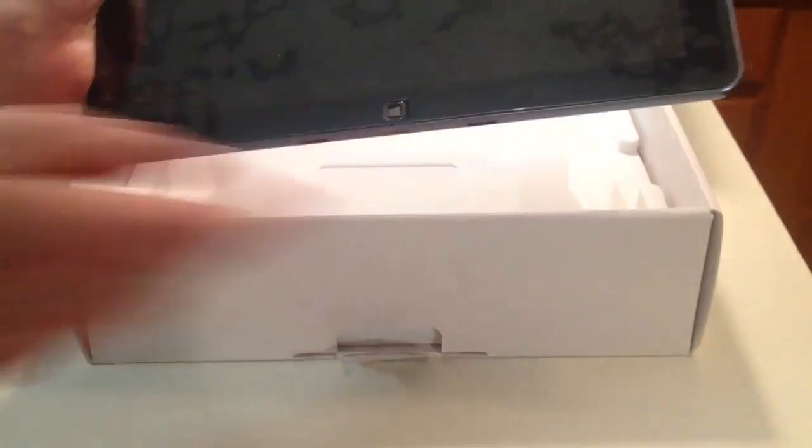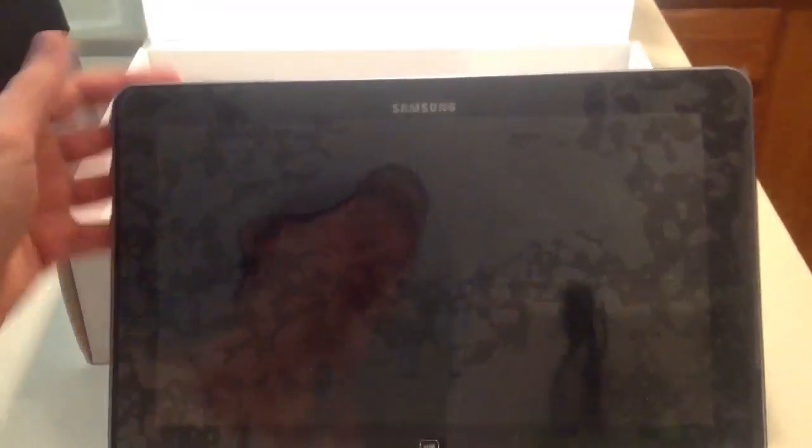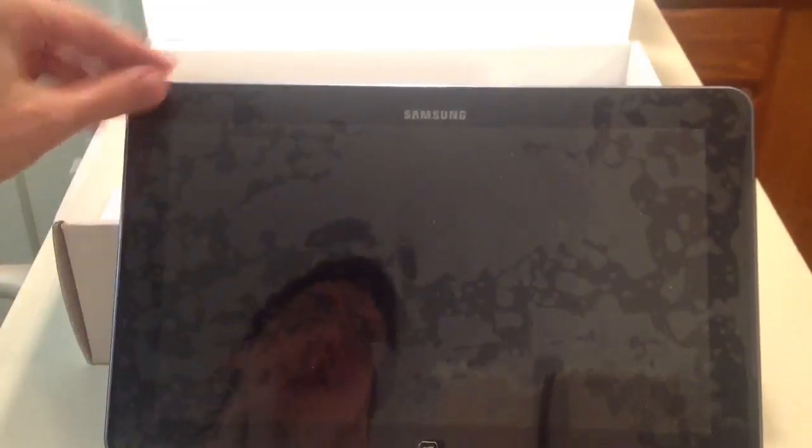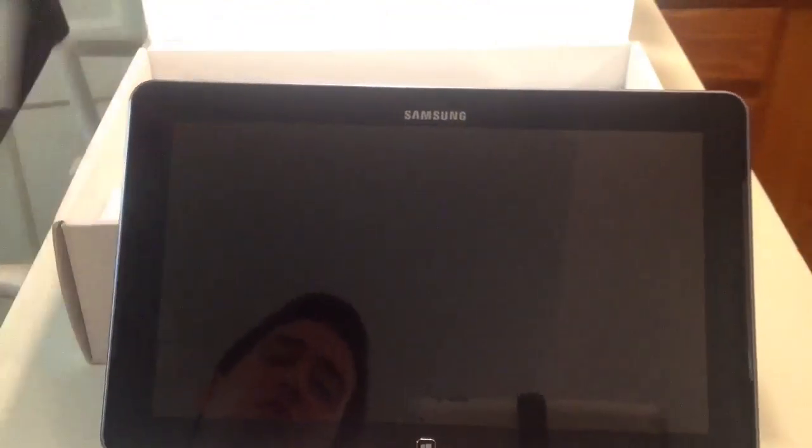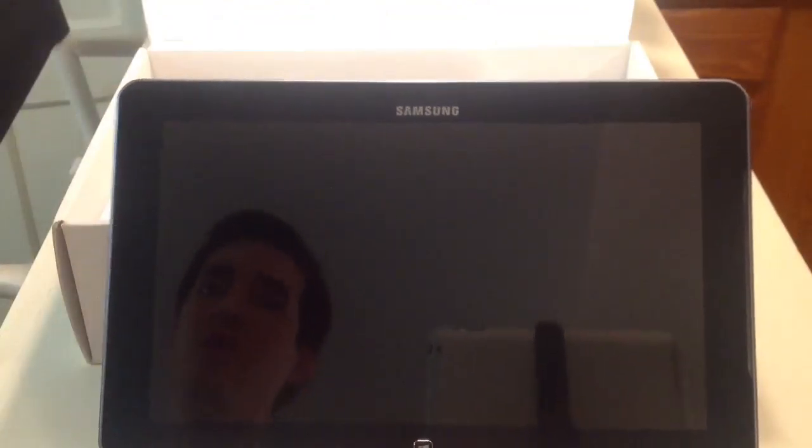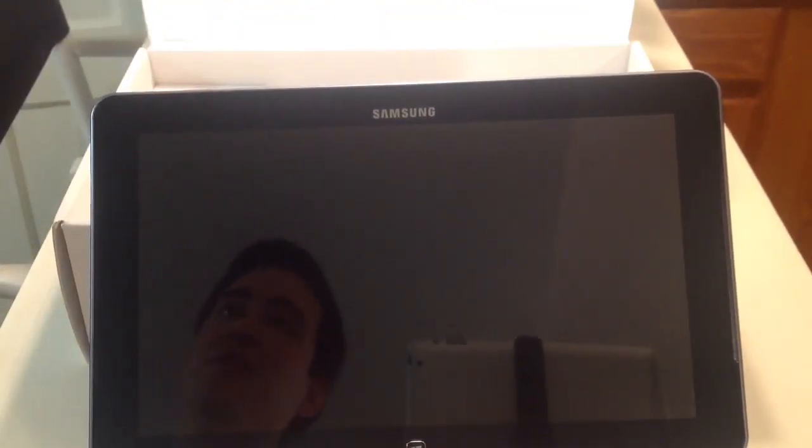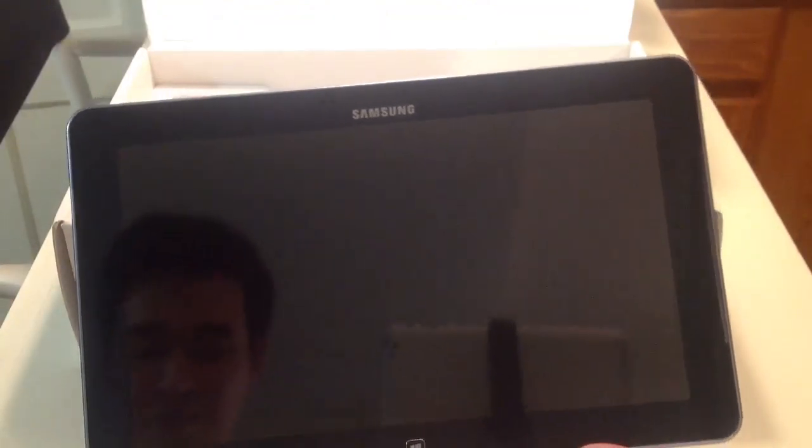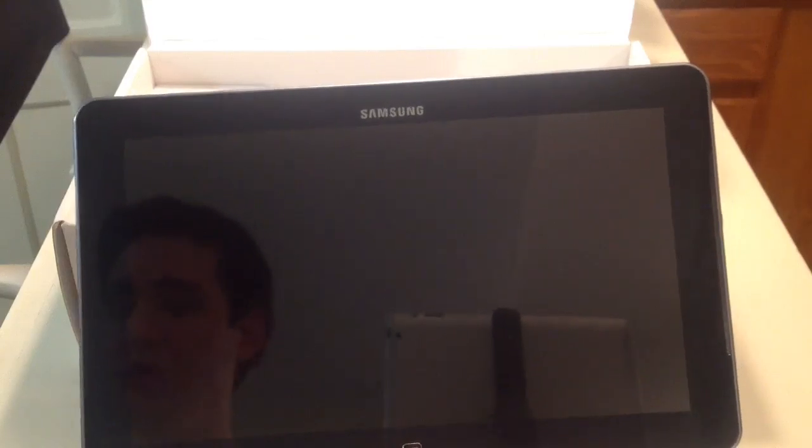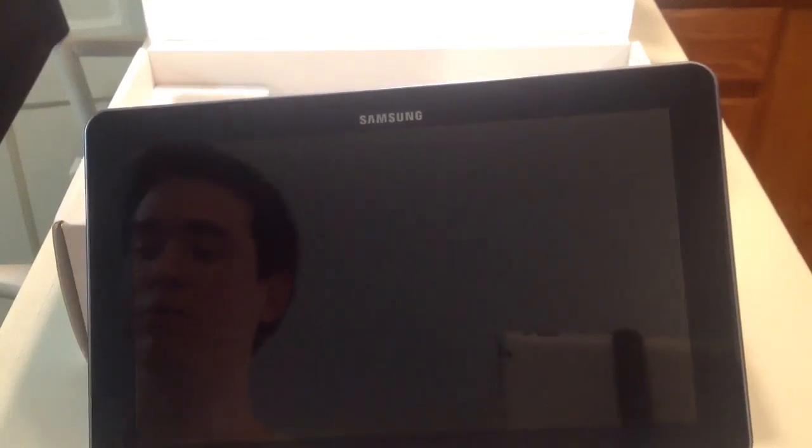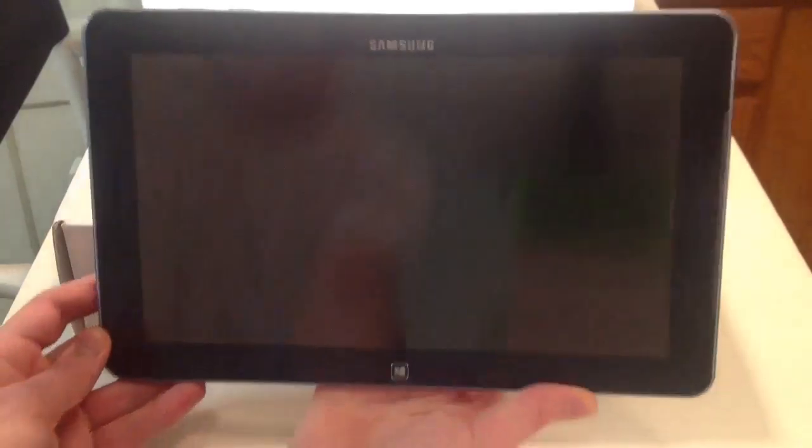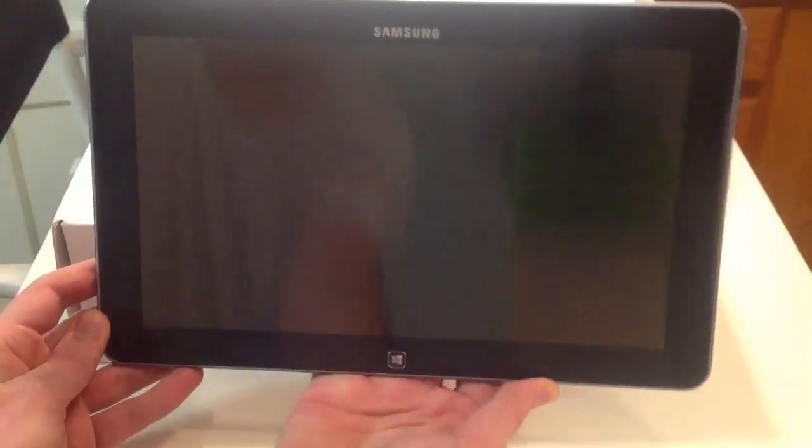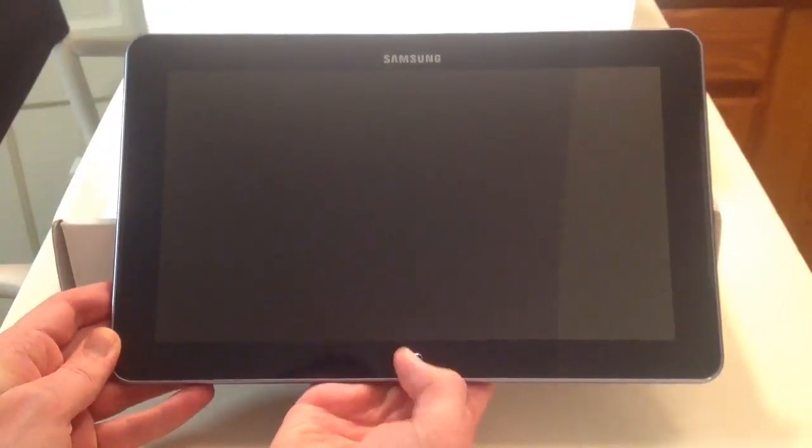Now one thing I'd like to point out right away is compared to the Surface tablet, which is 10.6 inches, the Samsung ATIV Smart PC is 11.6 inches. So this is an actual full inch larger than the Surface tablet and that's considerable, that's definitely considerable.